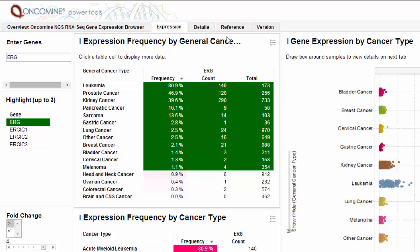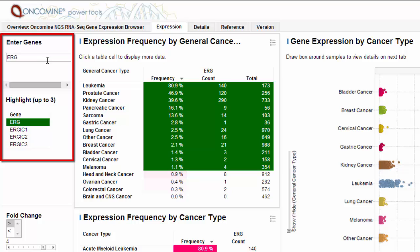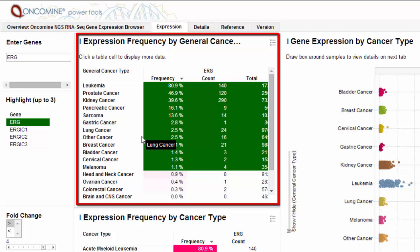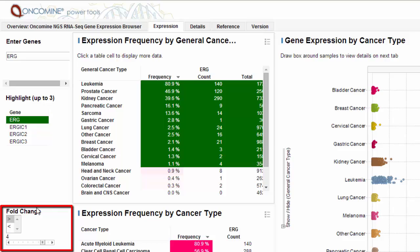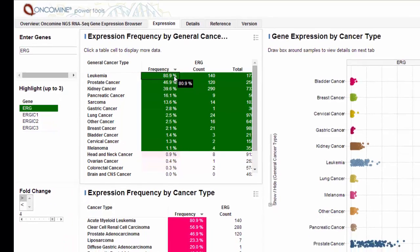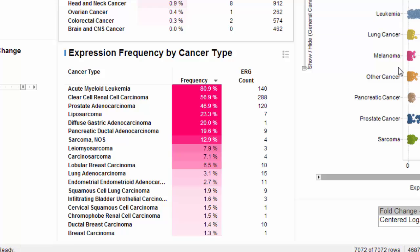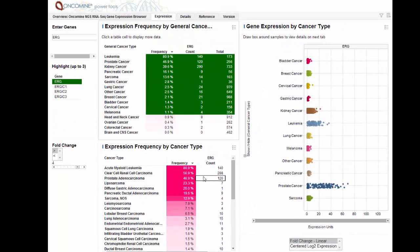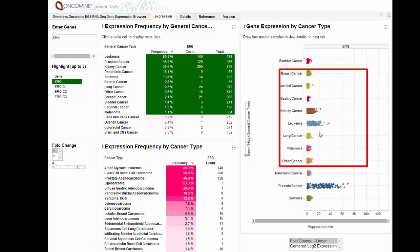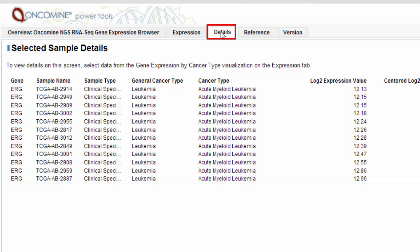With over 7,500 non-TCGA and TCGA samples, the NGS RNA-seq Expression Browser is the newest Oncomine NGS Power Tool to determine RNA-seq expression profiles by general cancer type and specific cancer type. Search for and select the gene or genes of interest. The table displays a frequency of overexpression for the selected gene of interest, which passed the user-defined cutoff for overexpression. Select one or multiple frequencies to examine the linear fold change or log2 expression profiles for the selected gene across multiple general cancer types. Additional information about the specific cancer types are provided below. Selecting a sample on the plot or switching to the details tab provides more information.